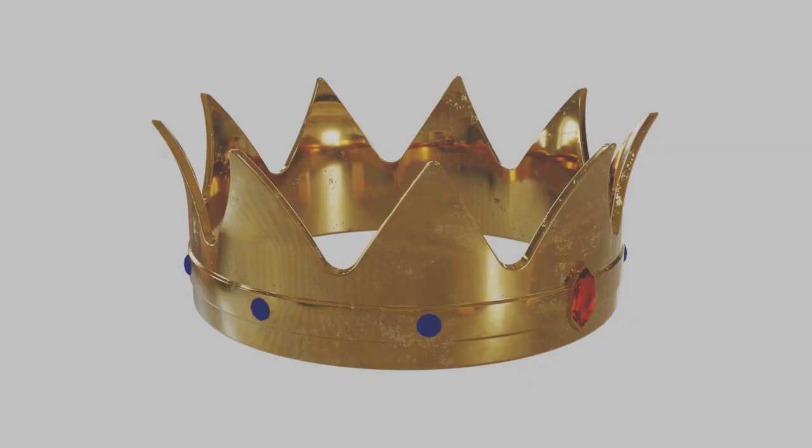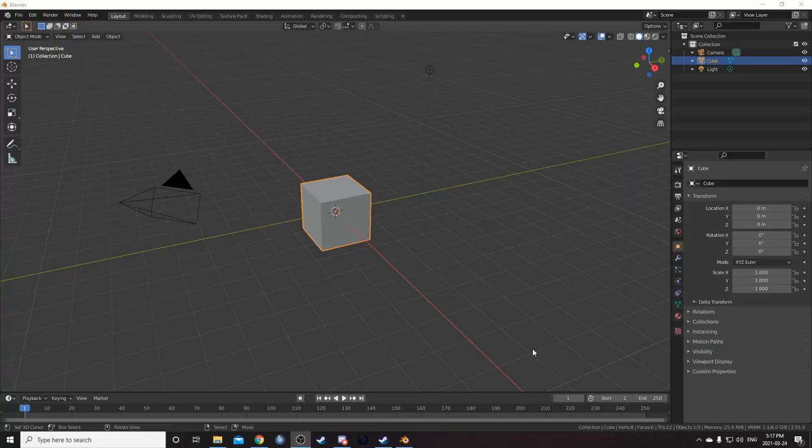A user on my Discord named Twir recently used my gold texture for their crown model, which is really cool. If you use any of my tutorials to create something, I encourage you to share it on my Discord. It's really neat for me to see what some users in the community are doing with them.